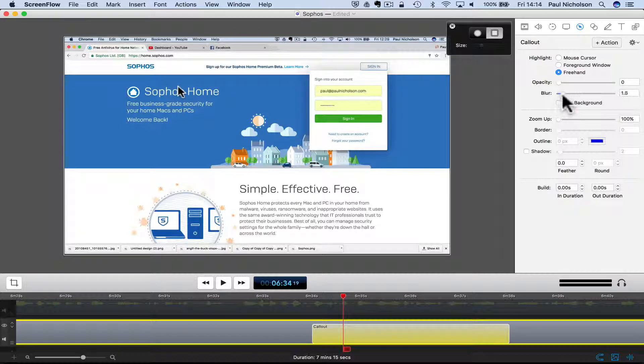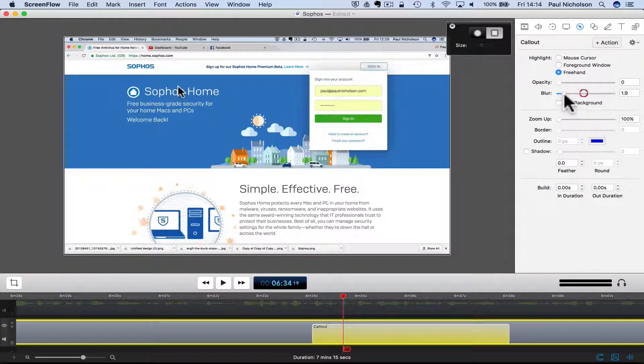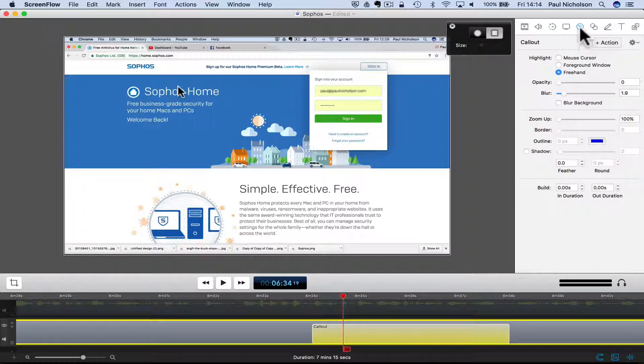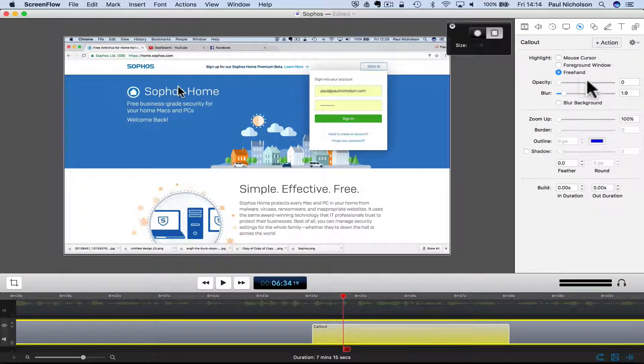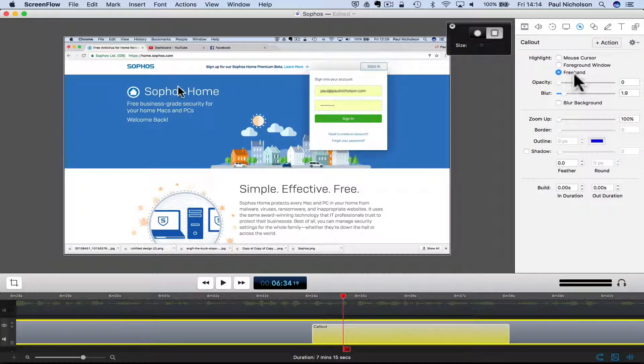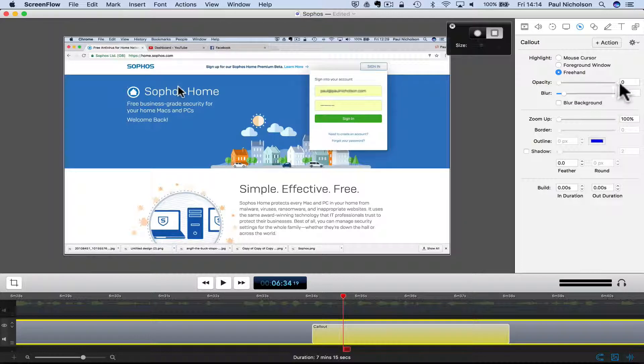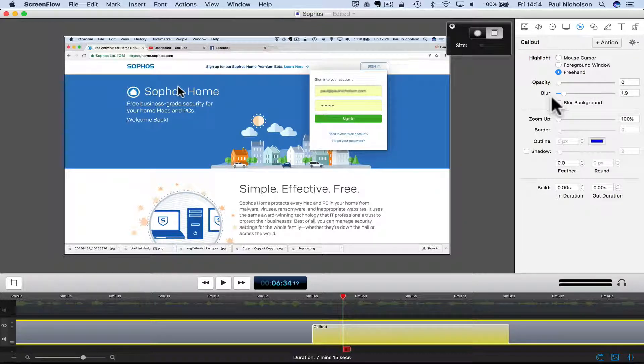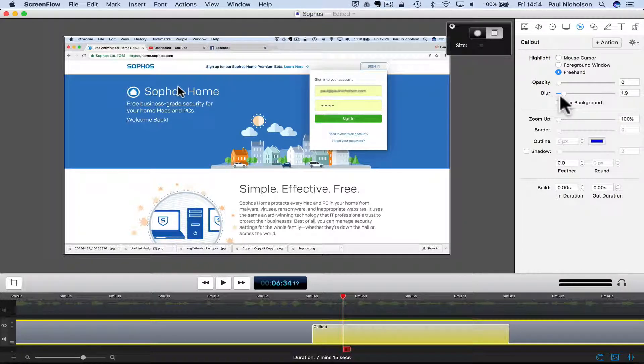So all you have to do is you go to the pointer, add action, freehand, opacity zero, and then blur it out.